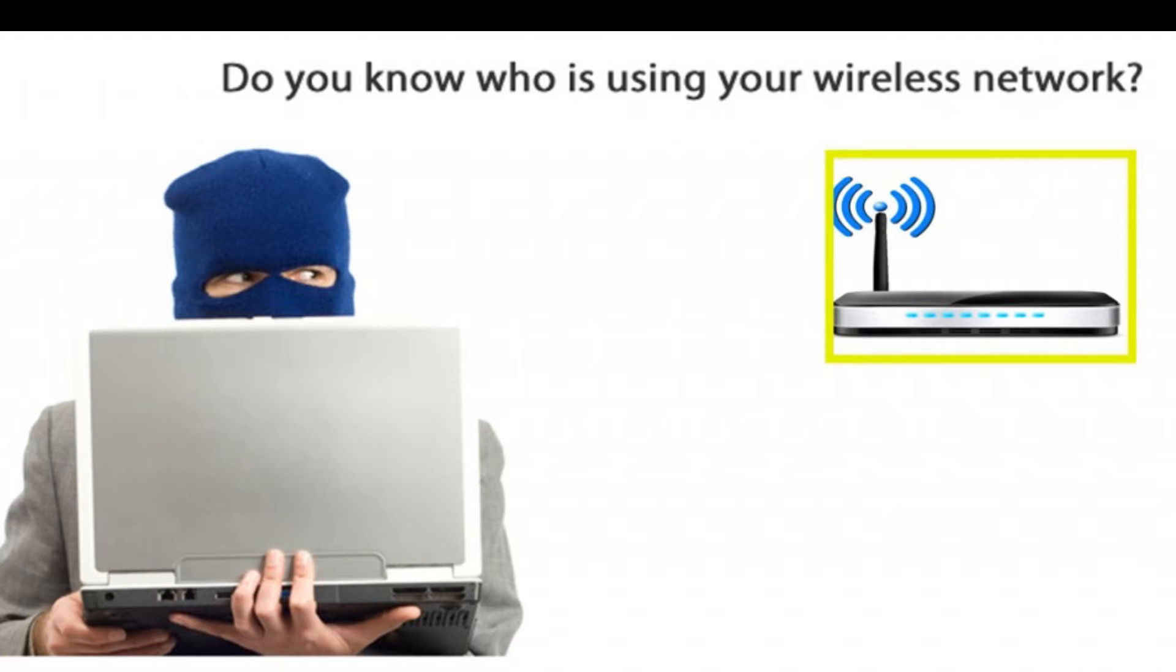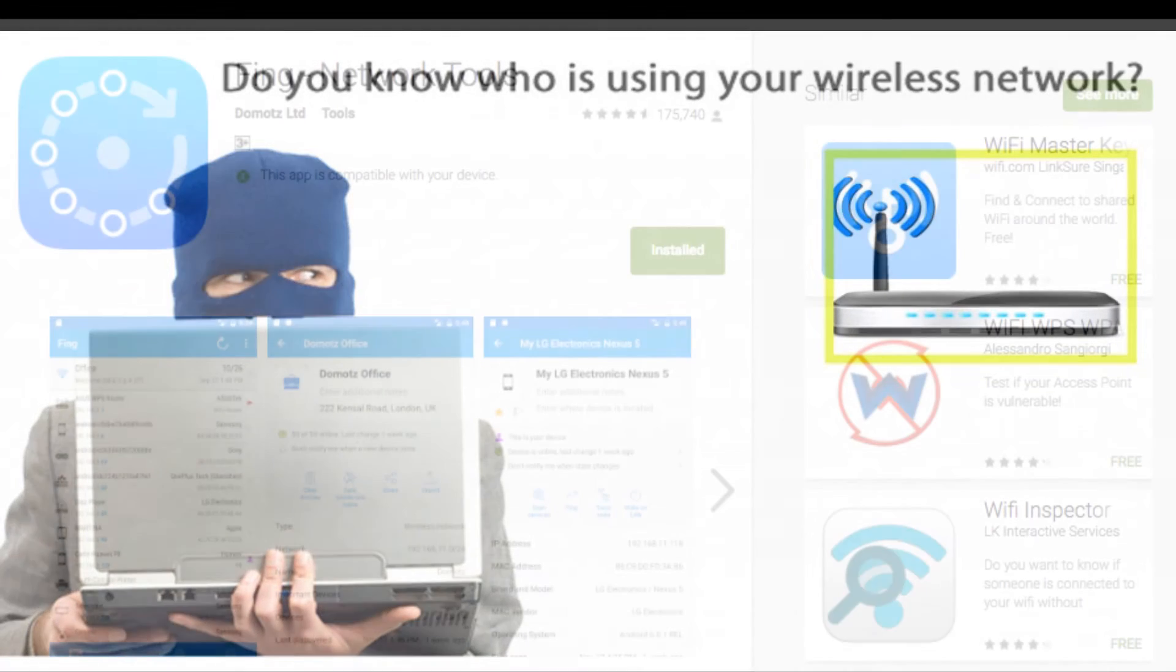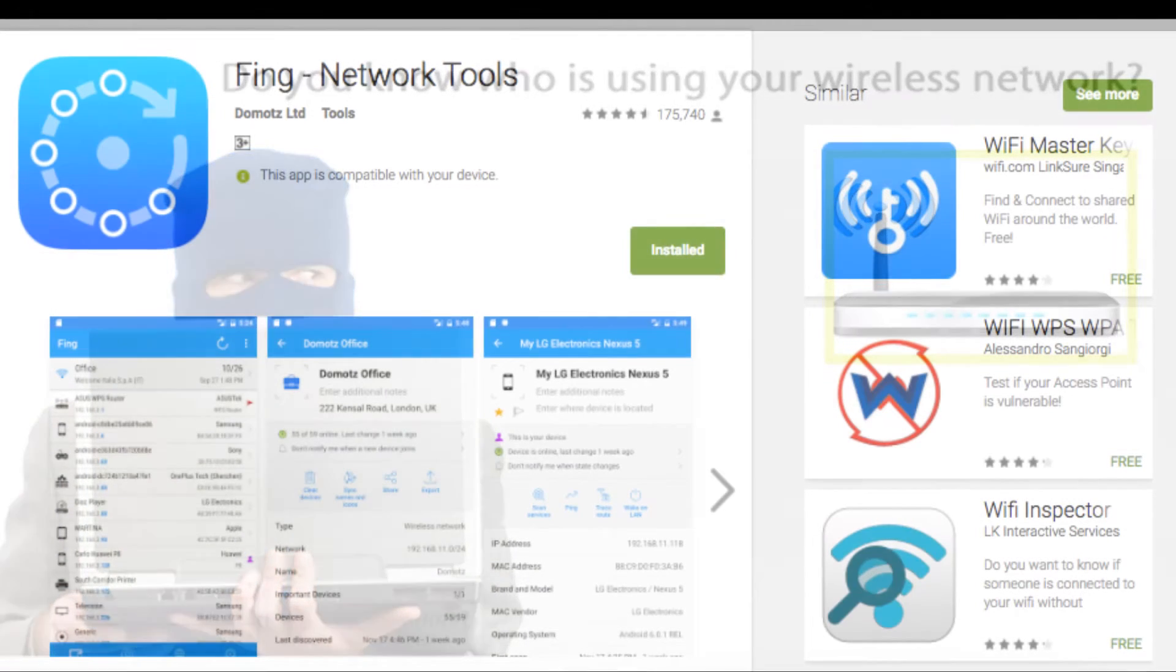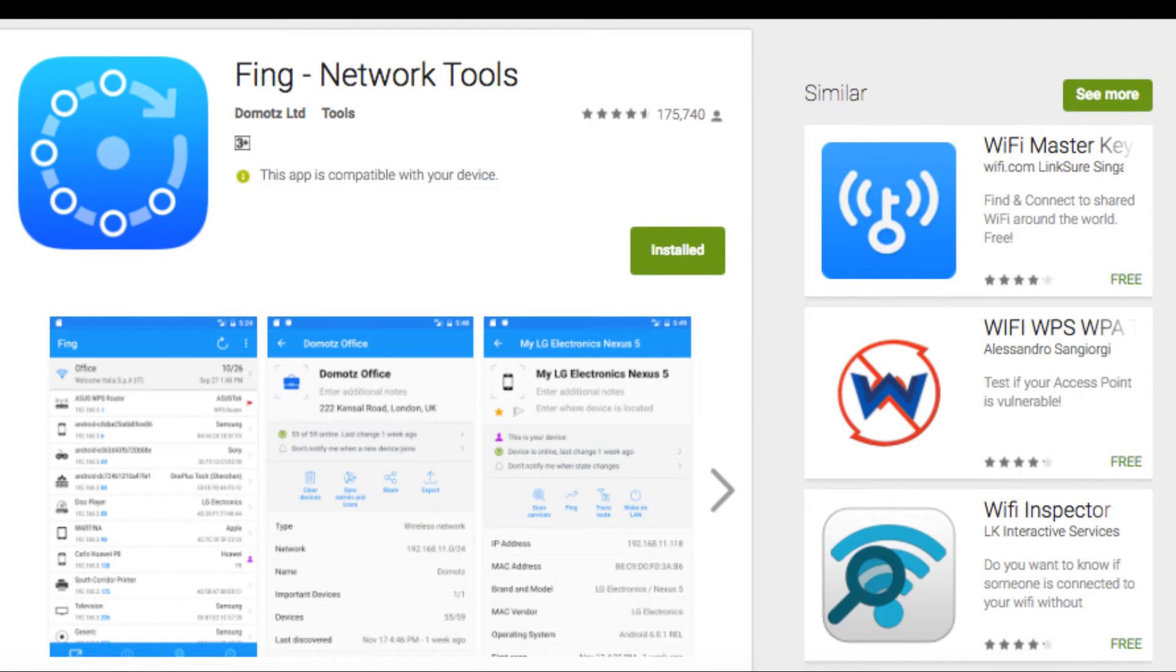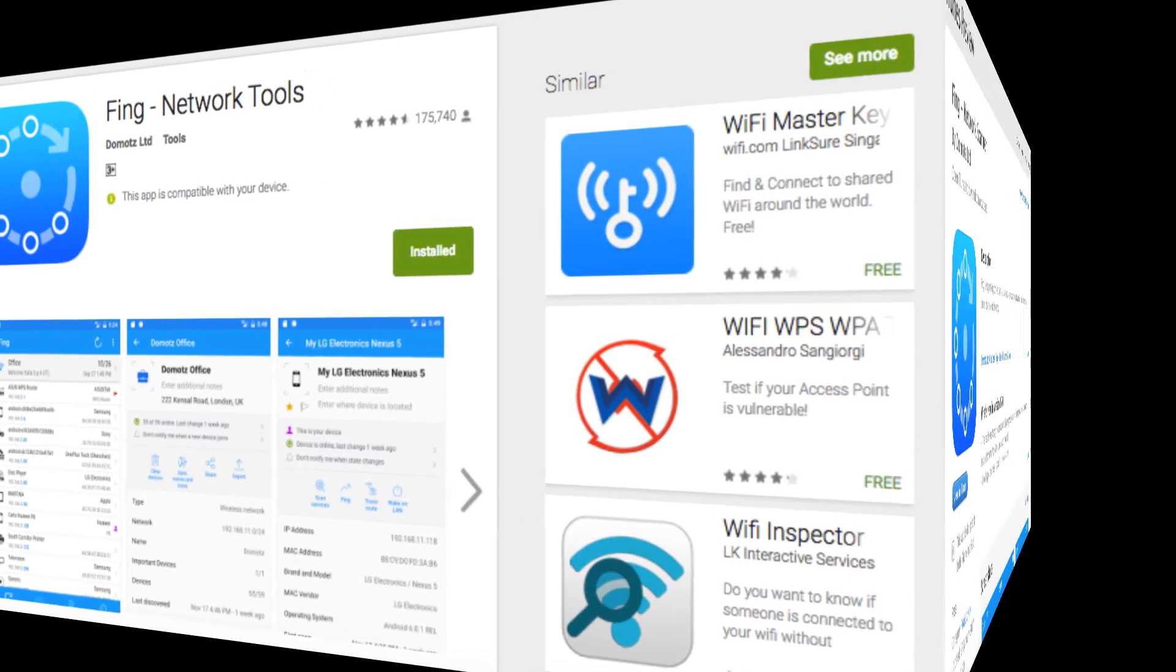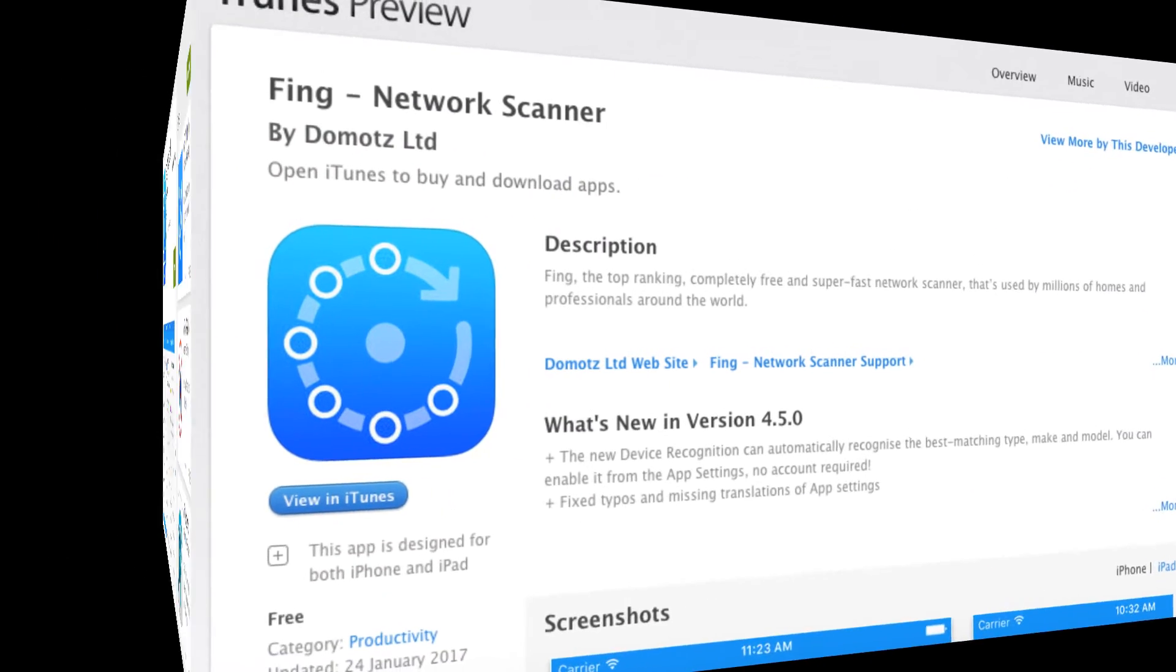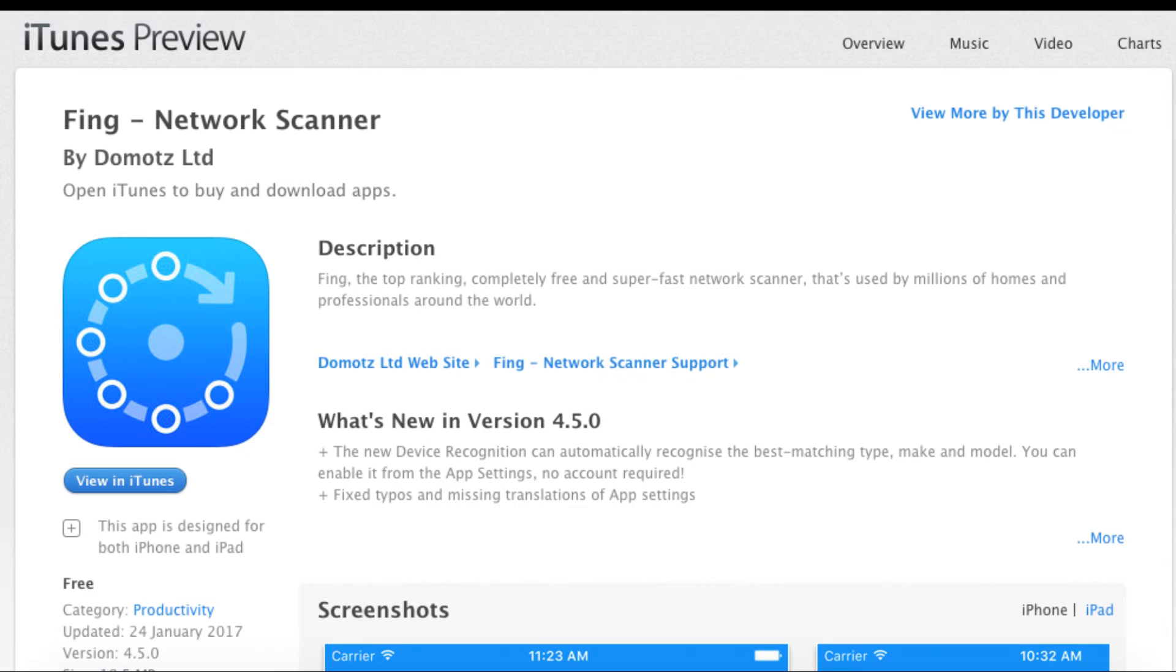First, you have to download the application called Fing. I'm leaving the link below this video. You can download it from Google Play or from the App Store. When you install this application you will get the icon in your mobile or tablet.